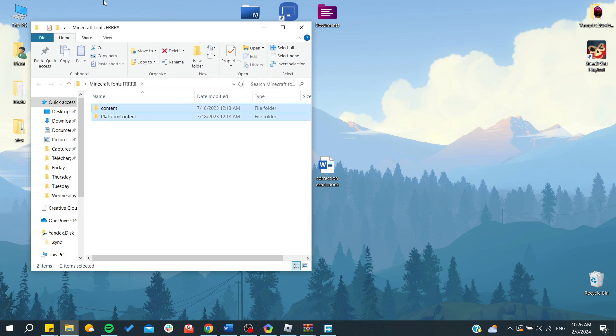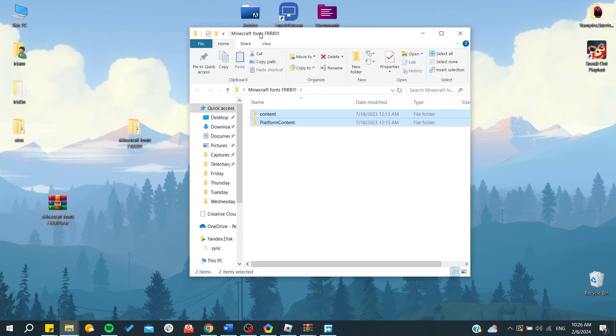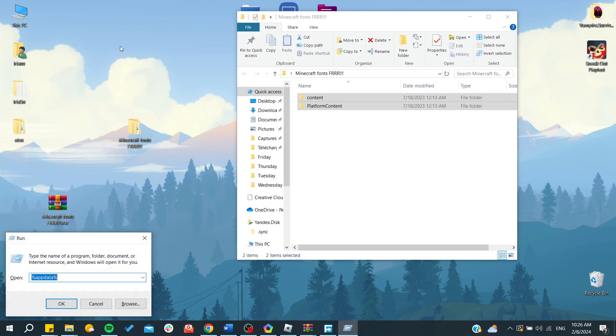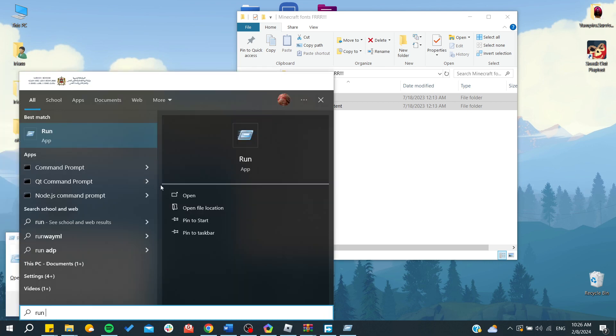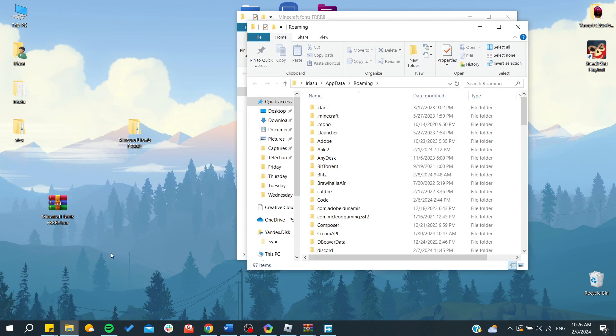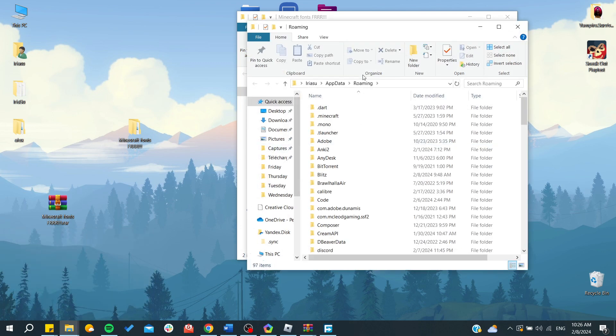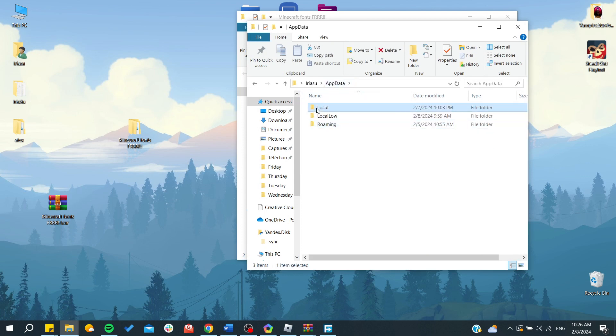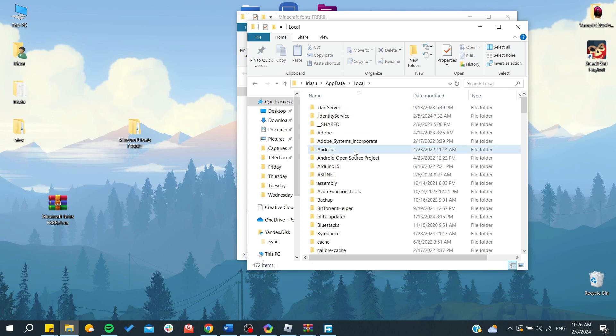Now we need to copy paste this file to our Roblox font configuration or font files. To do so, you will need to click on Windows button plus R and you will have this Run dialog, or you can just go here and type Run. Now you need to type %appdata% and click OK.